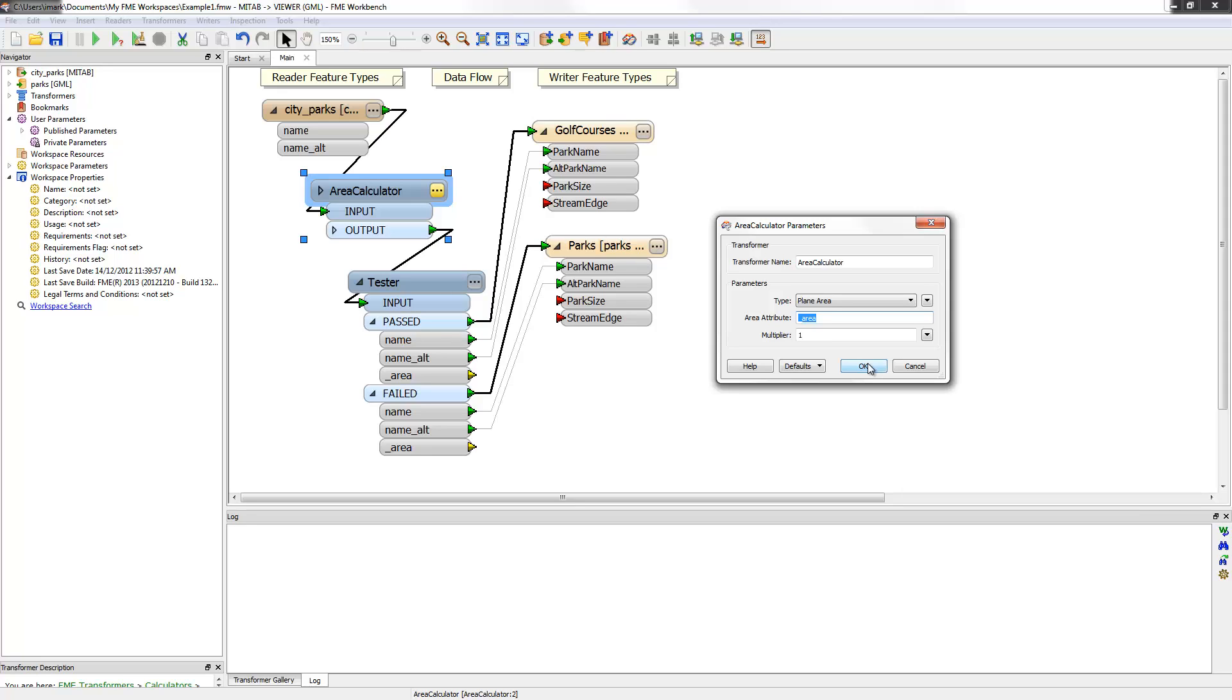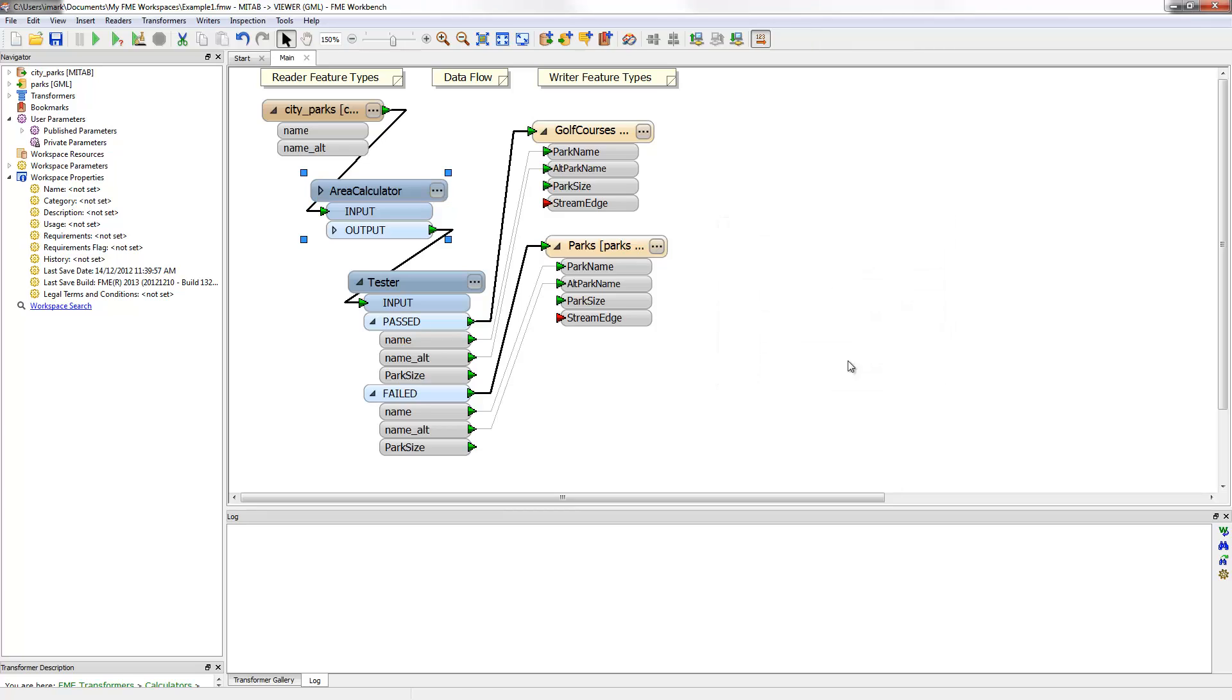By using the parameters dialog, I can change the default attribute name from underscore area to park size. This way it matches the required attribute, and when I click OK, the attribute mapping is automatically carried right through to the writer feature type.